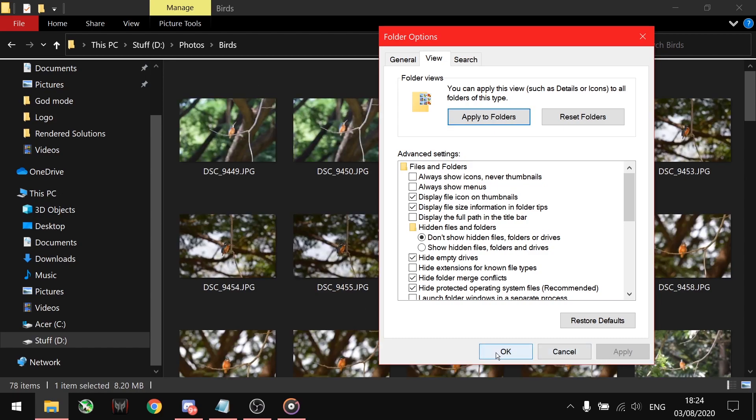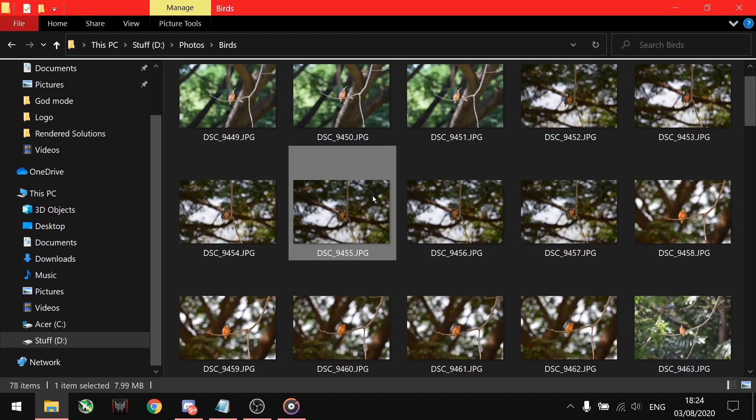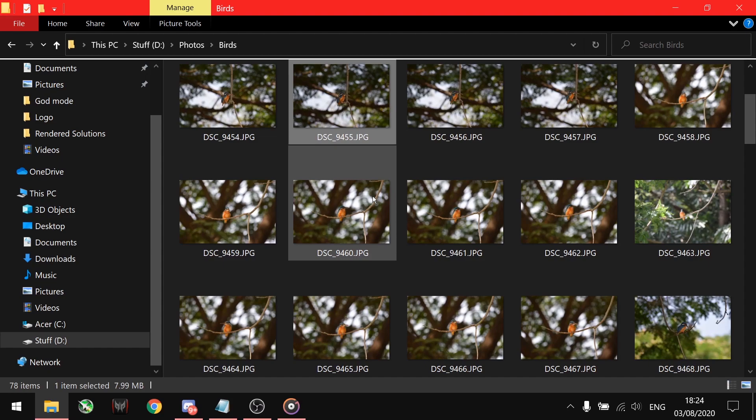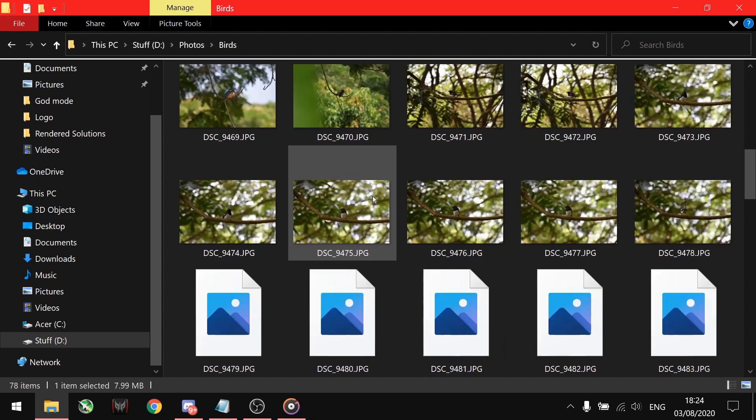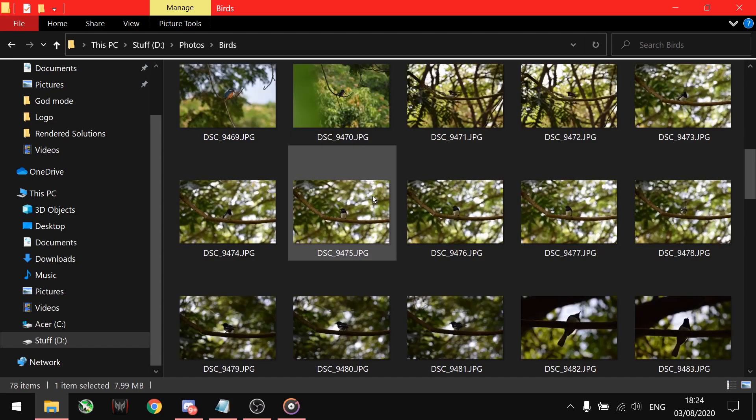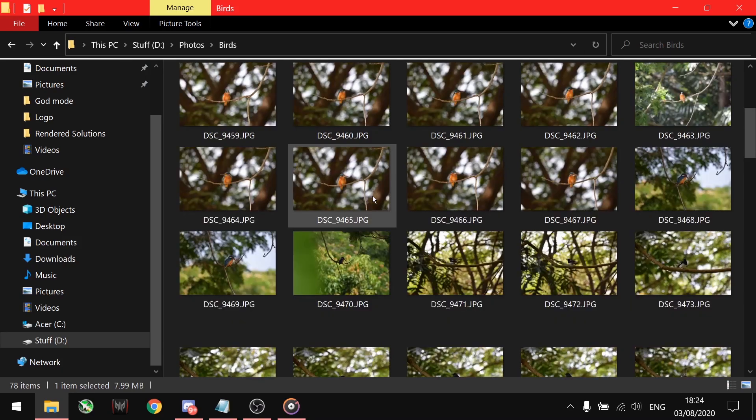Refresh the folder containing the images and you will be able to see all the image thumbnails. If this solution doesn't work for you, then you can try our next solution.